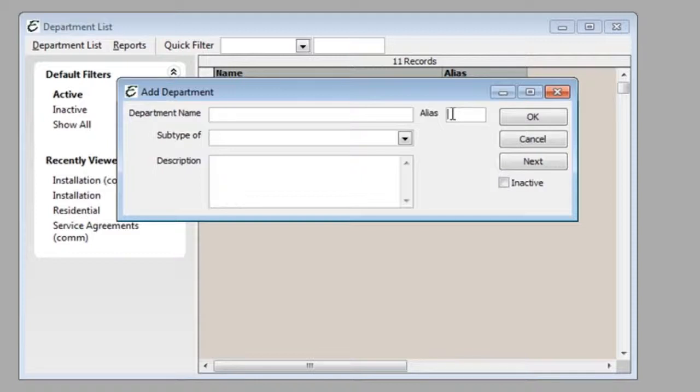Once you've finished filling out the department information, click OK to save and close.